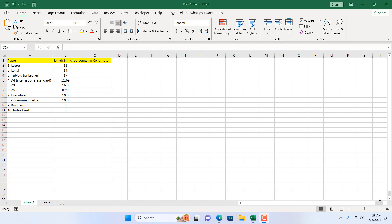How to convert inch to centimeter and centimeter to inch in Microsoft Excel. Hello everyone, welcome to Excel 10 tutorial. In this quick Excel tutorial I'm going to show you an excellent formula that will help you to convert measurement units from inches to centimeter and centimeter to inches. Let's get started.